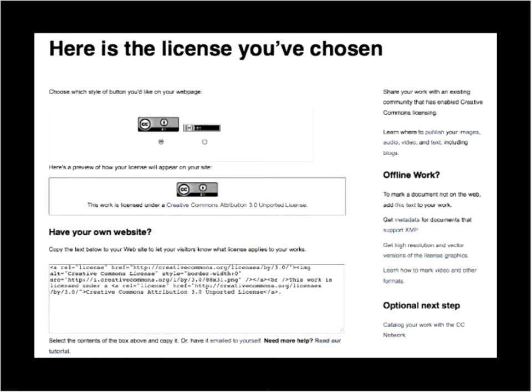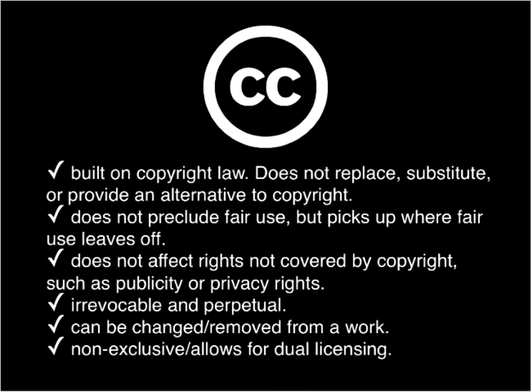I'll answer questions about YouTube later, because that was a recent development just announced this morning in a press release. For now, I'm going to talk about a few things that everyone should probably know about Creative Commons licenses. Creative Commons licenses are built on copyright law — they do not replace, substitute, or provide an alternative to copyright. A lot of people don't realize this — they think Creative Commons might be against copyright law. But Creative Commons licenses are built on the law; they couldn't work if copyright law didn't exist. All it does is give you a way to manage your copyright and make sure you know which conditions you're giving away and which you're not.